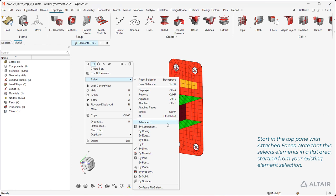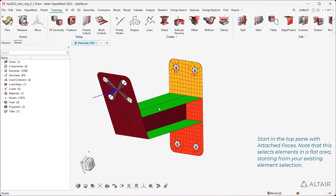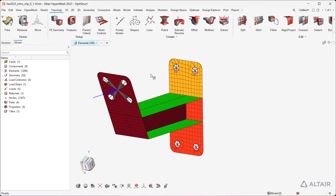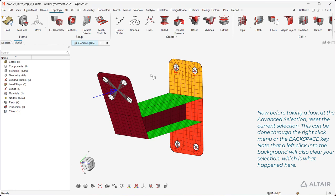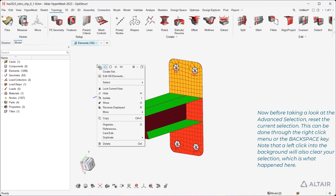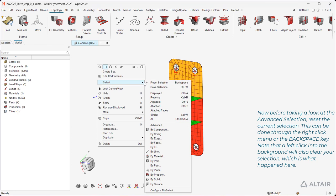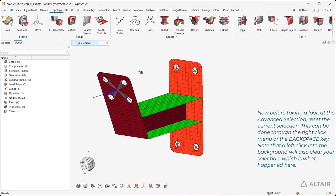Start in the top pane with Attached Faces. Note that this selects elements in a flat area, starting from your existing element selection. Now, before taking a look at the Advanced Selection, reset the current selection. This can be done through the right-click menu or the Backspace key. Note that a left-click into the background will also clear your selection, which is what happened here.